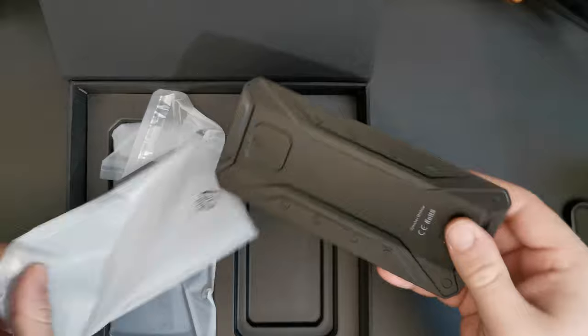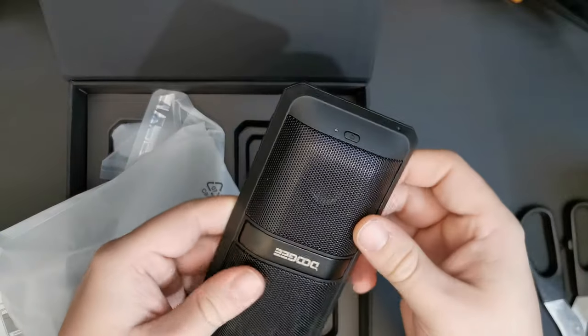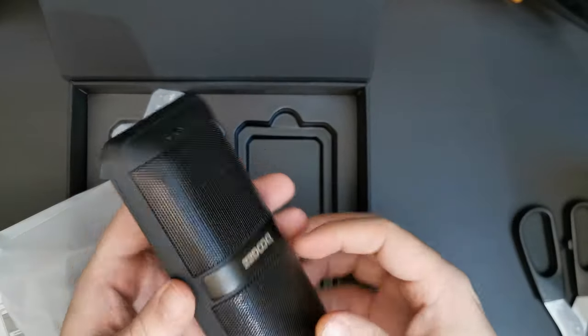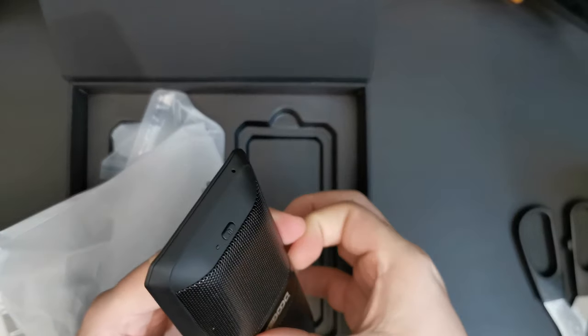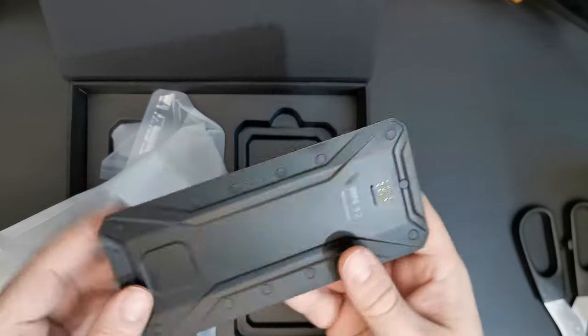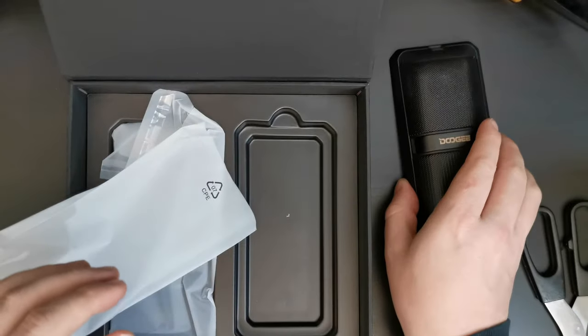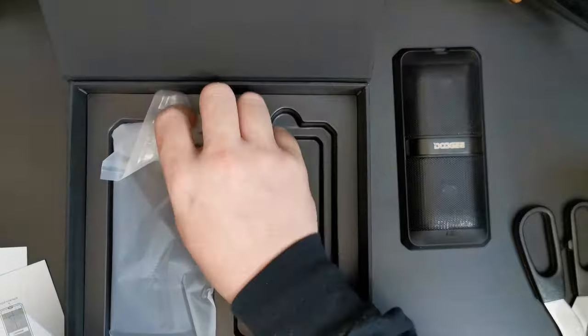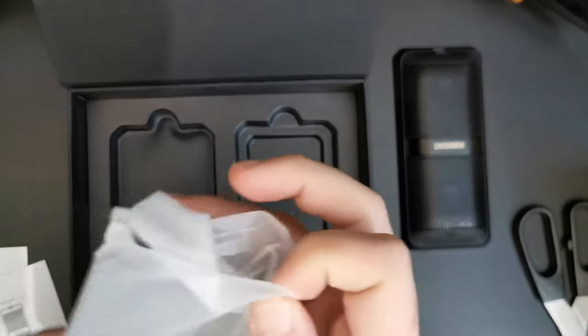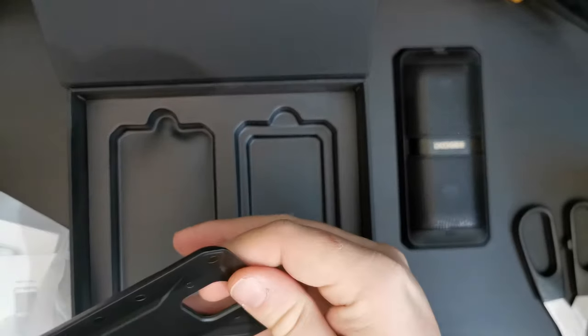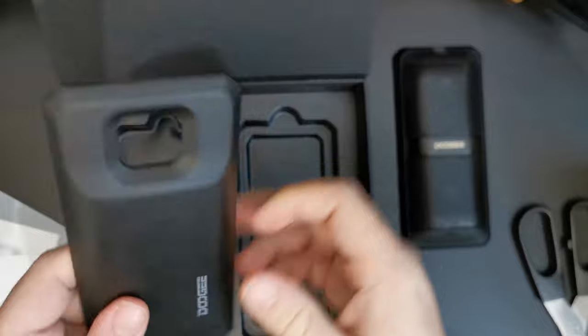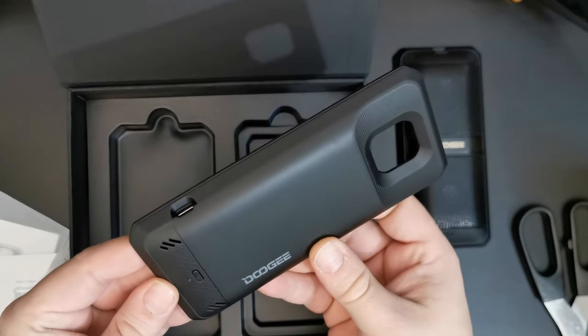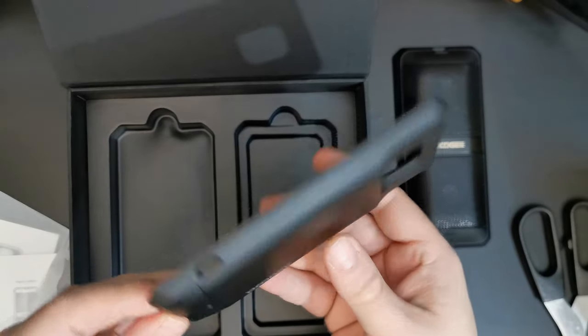One, which is this additional Doogee speaker module with a stand that clips onto the back of the device. We'll put that down for now. And the other one, which is in this case, the Doogee power bank module.